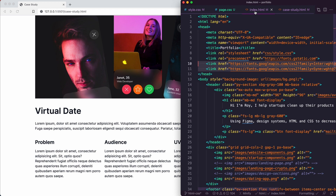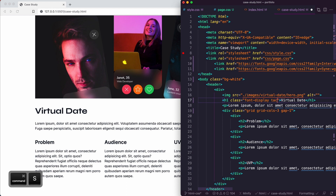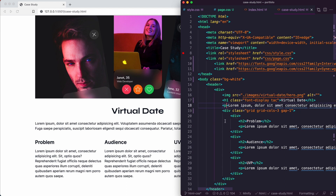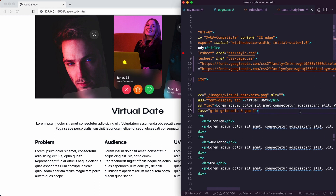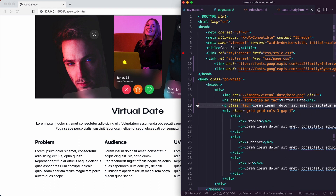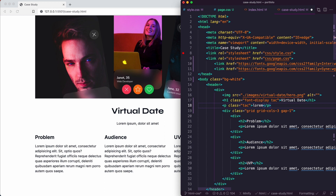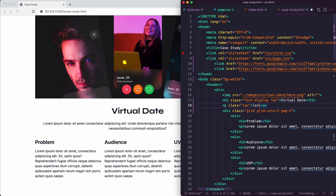We also need the h1 at the top to have a class of font-display and tac for text-align center. Going back to the case study, we add font-display and tac to the h1. We're not going to have a long line here so I'll delete some text and use a lorem placeholder — typing lorem 20 then enter, but that's too long, so Command+Z and lorem 10. That looks great.